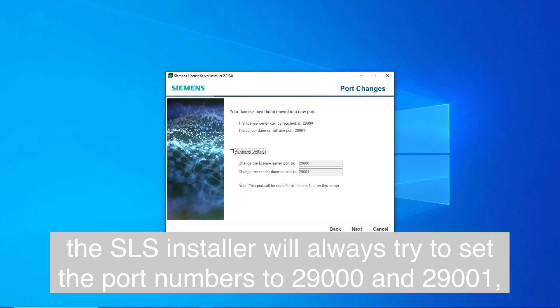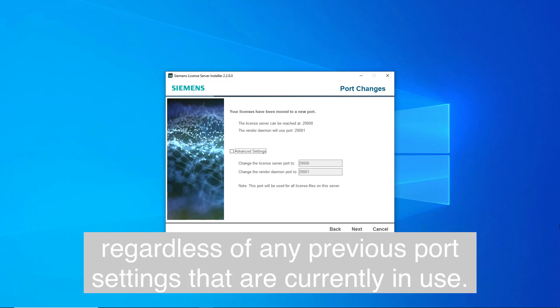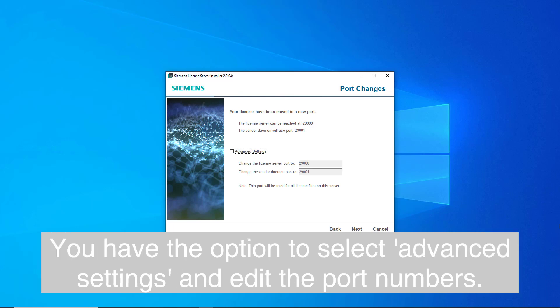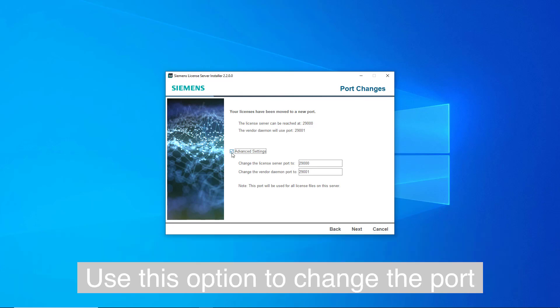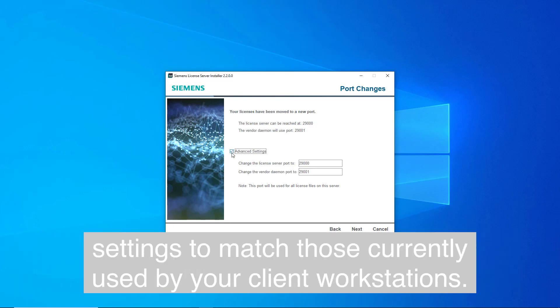Note, the SLS installer will always try to set the port numbers to 29000 and 29001, regardless of any previous port settings that are currently in use. You have the option to select advanced settings and edit the port numbers. Use this option to change the port settings to match those currently used by your client workstations.